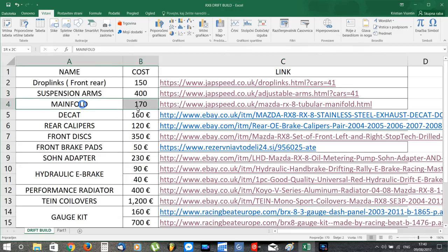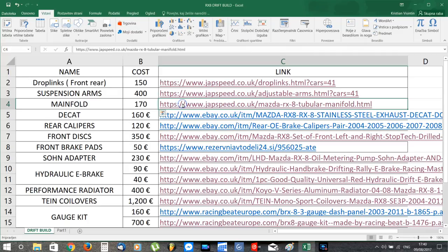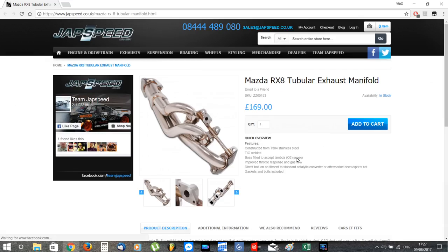Next up I need a new exhaust manifold, and alongside the manifold I'll also add the decat I showed earlier to make the exhaust less restrictive.